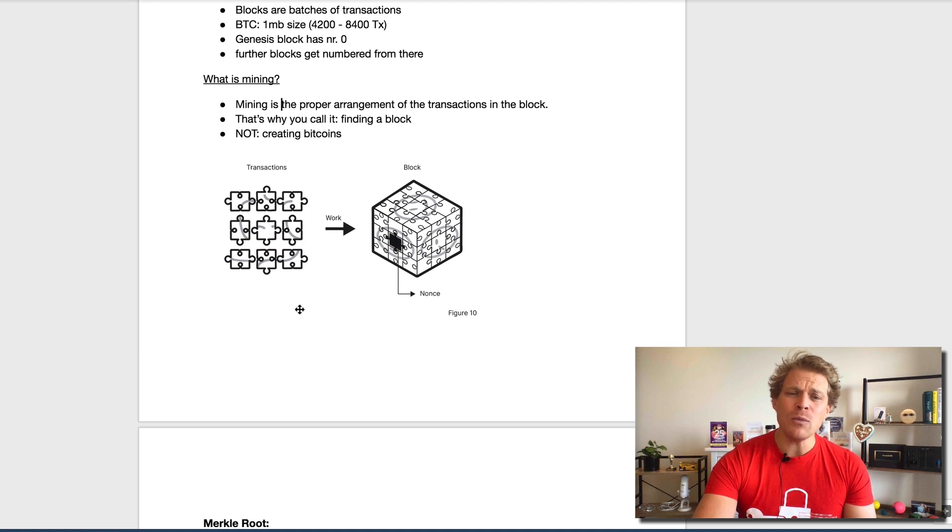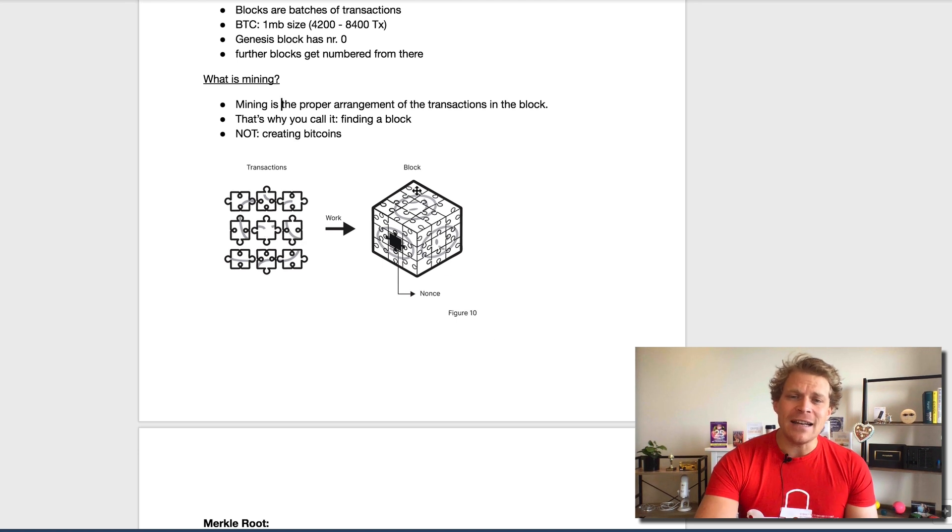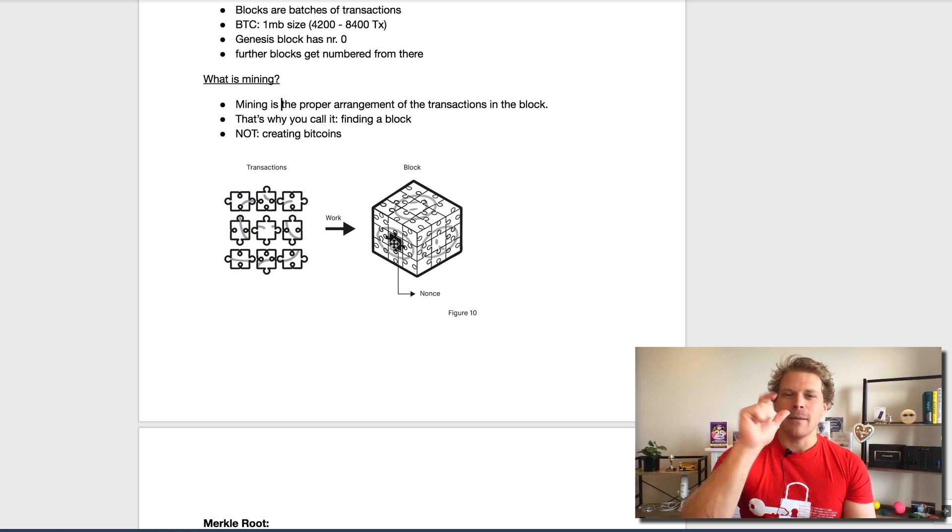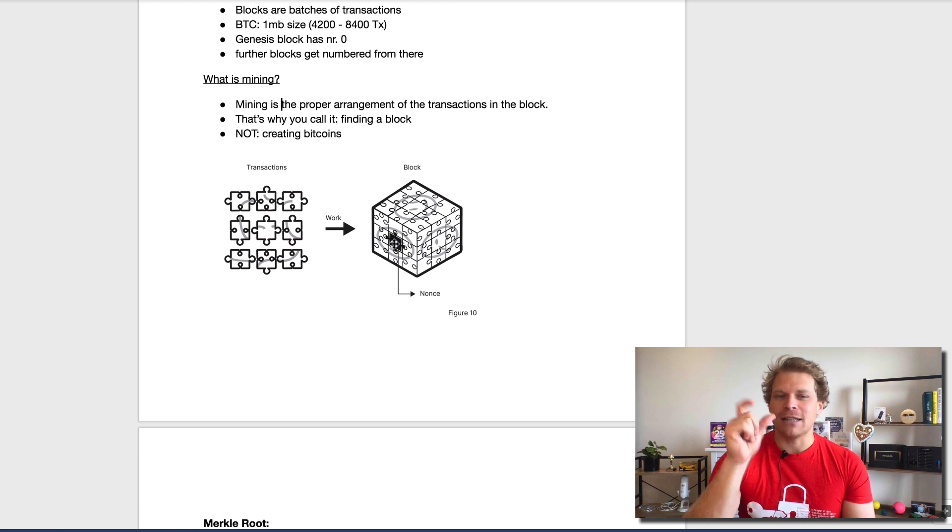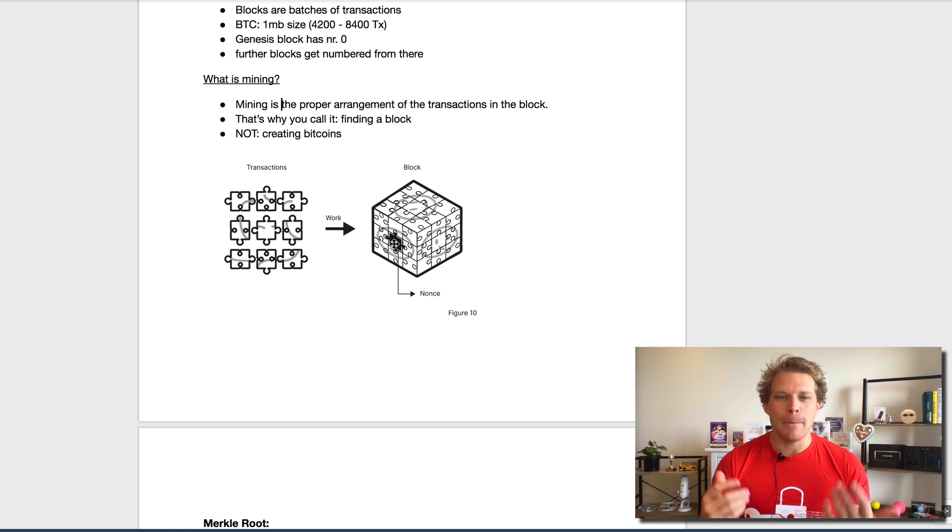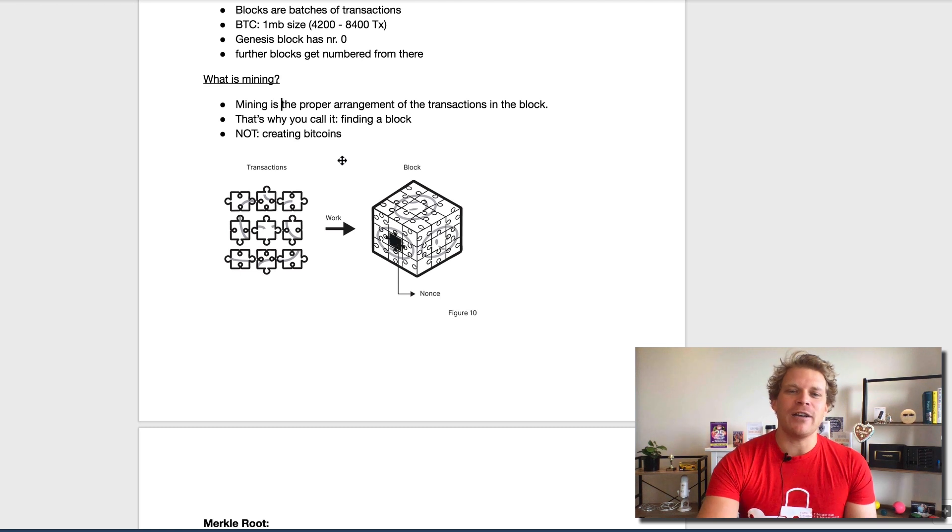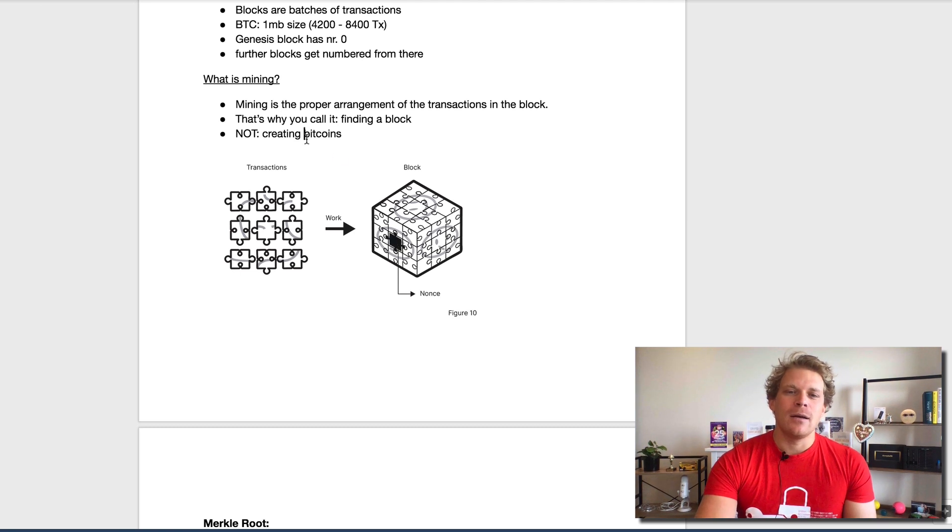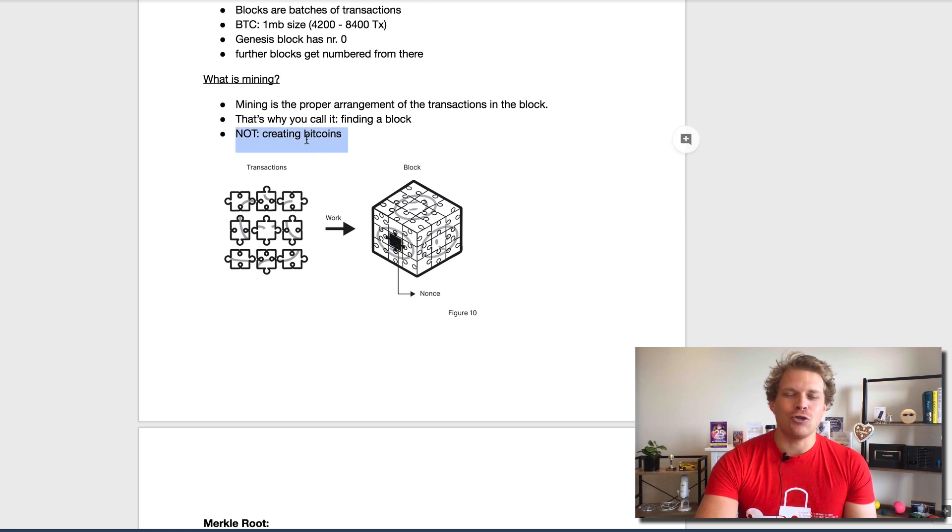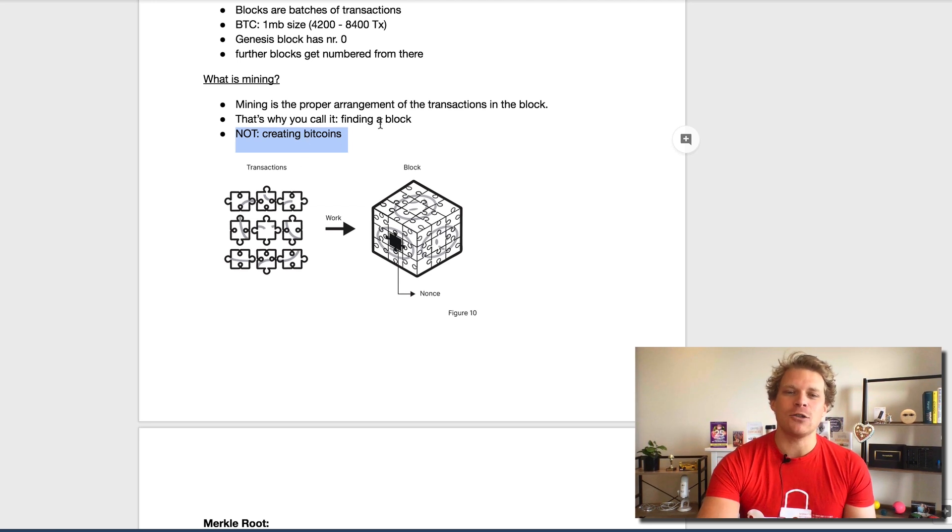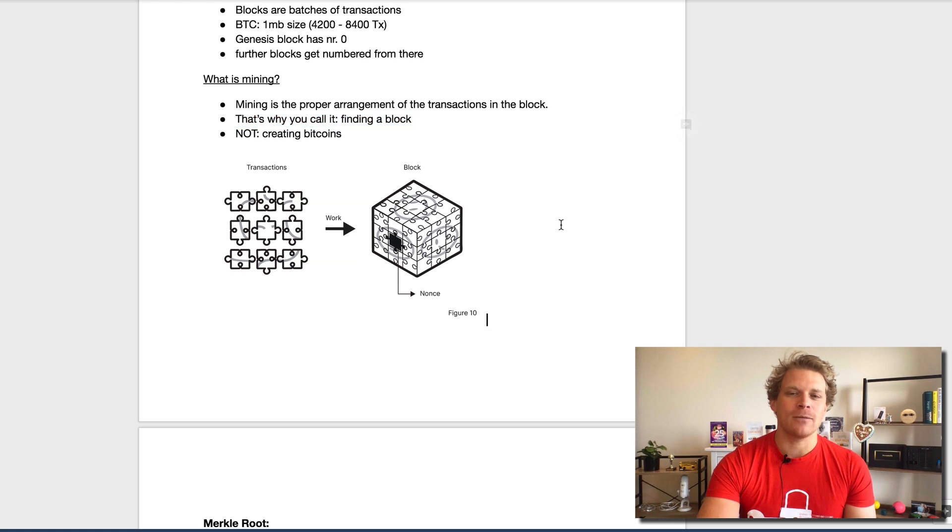These are basically the transactions, and this is simplified. We need to put them together and then create this block. Here the big caveat again: Bitcoin mining is not creating bitcoins. Mining is putting these transactions into a block. That's why it's also called finding a block.